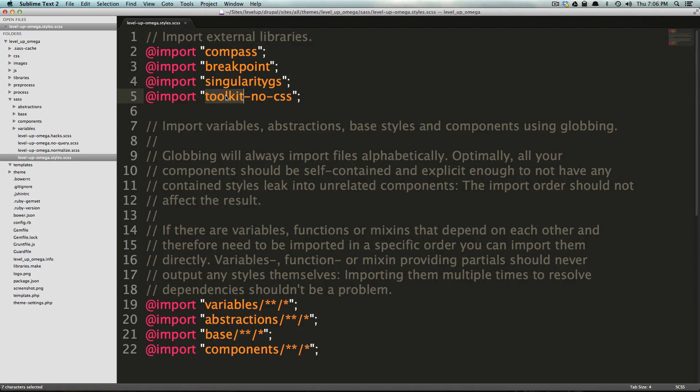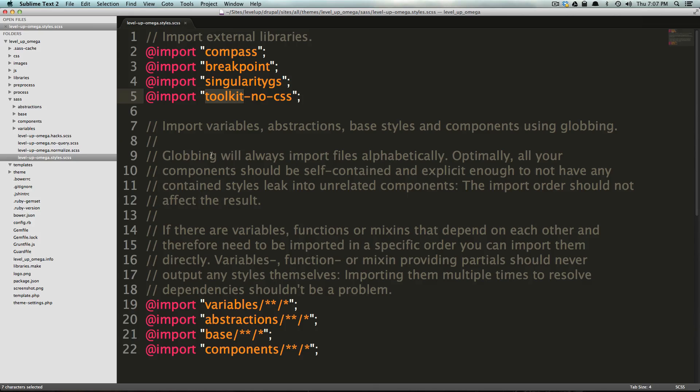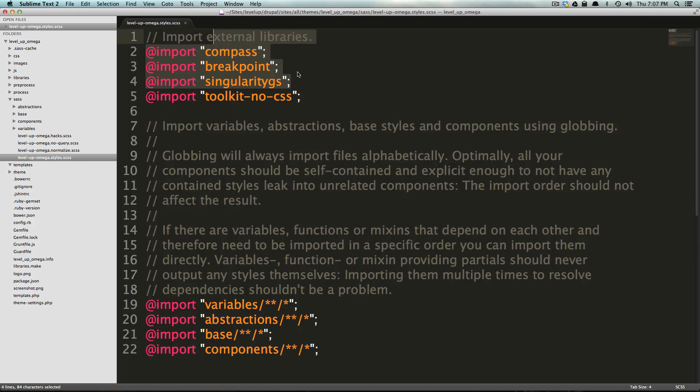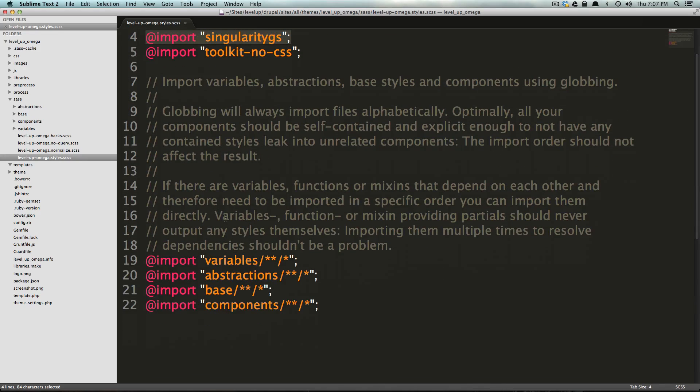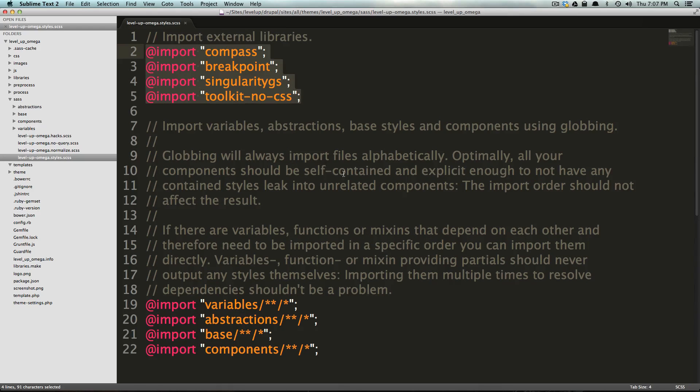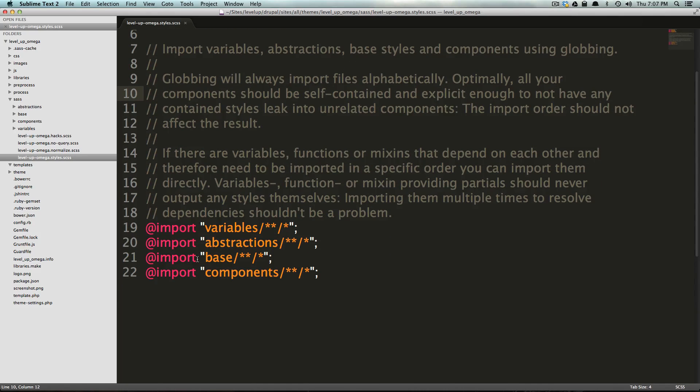And now we have Toolkit No CSS. Toolkit is another SASS library that contains some great little tools that can help you. Of course, we're going to go over exactly what those do in later videos. Now, after importing our libraries, it's split up, and there's four more import statements. So, the difference here is these are libraries, and you're not going to edit Breakpoint, and you're not going to edit Compass.